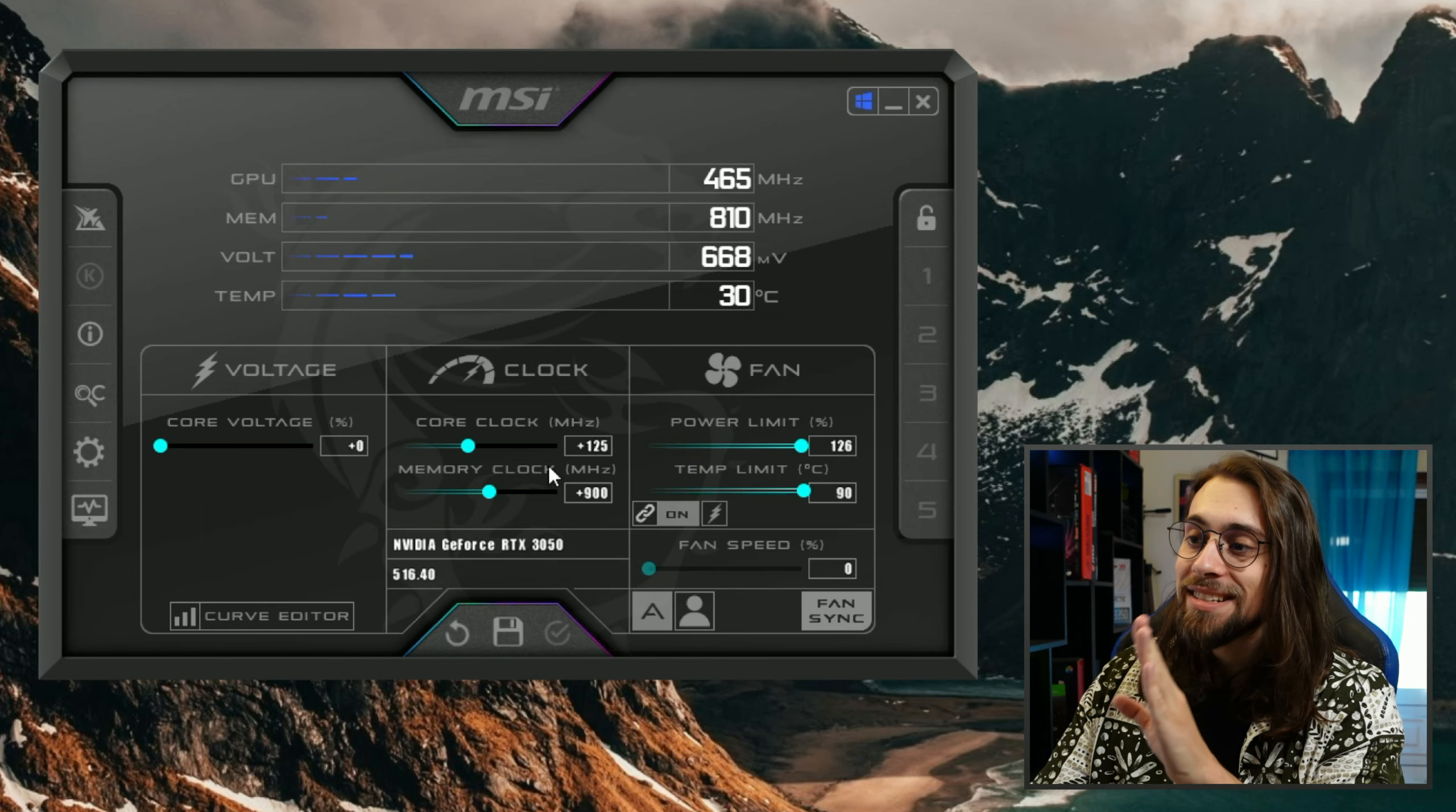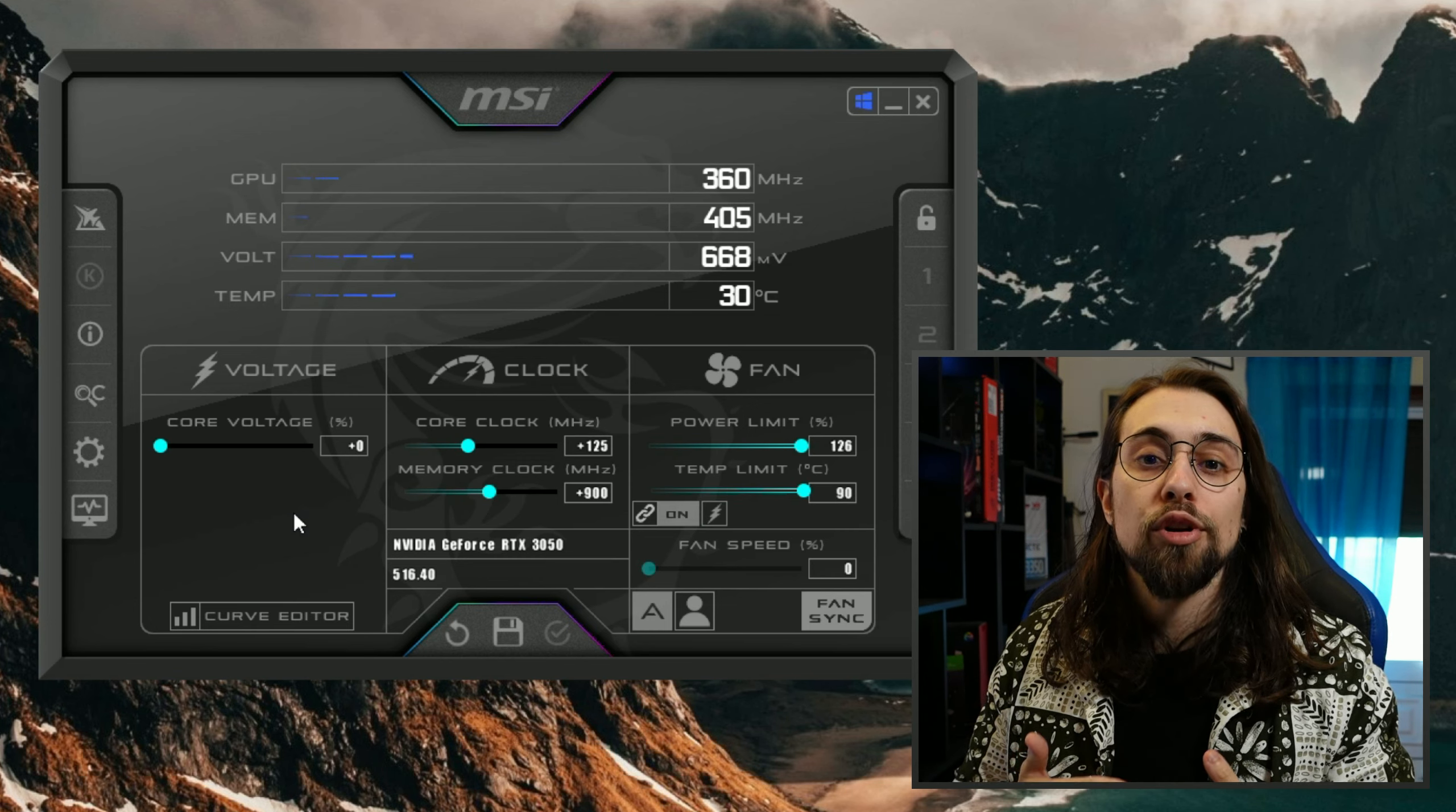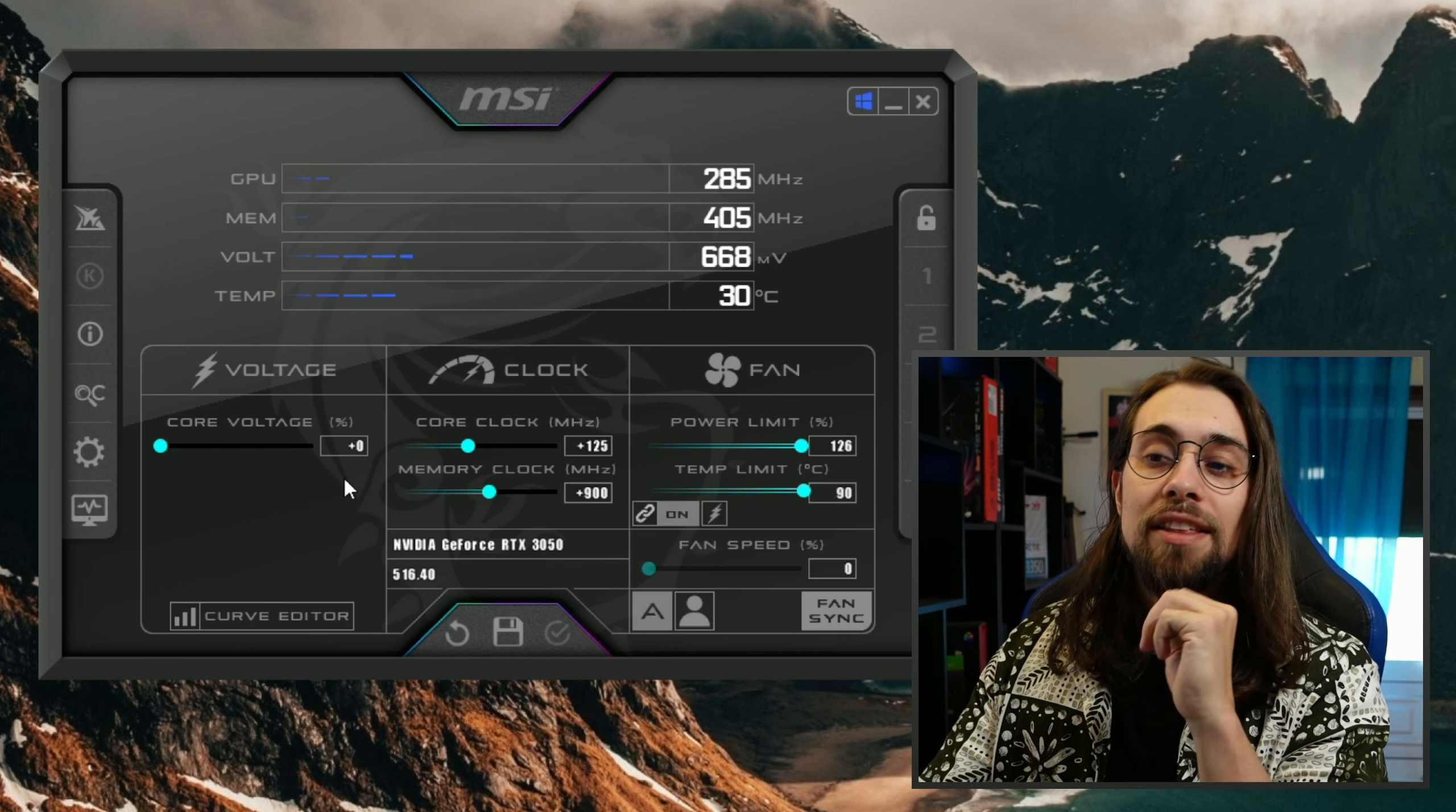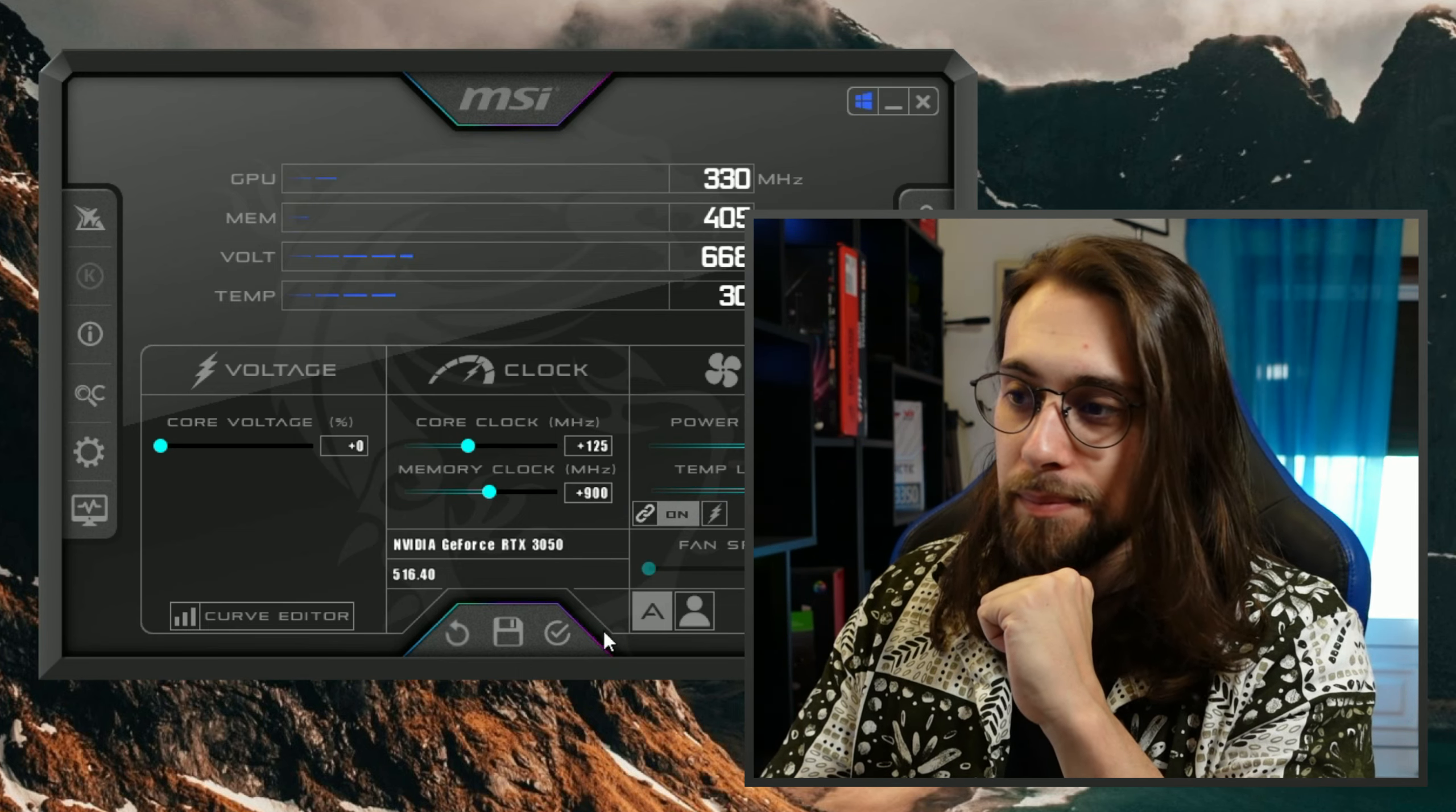My advice is to start at 500 and then raise every 50 MHz. So 550, apply, test once again. If the game doesn't crash like after half an hour, go to 600. If it doesn't crash, go once again to 650, and continuously do that till you reach your maximum stable values. Most cards, although, will do 800. 500 is that limit where all cards will do it, but most cards will do at least 800. Some will do 900 like mine, and some will even go to 1000 or 1100.